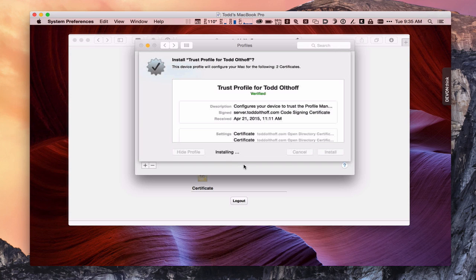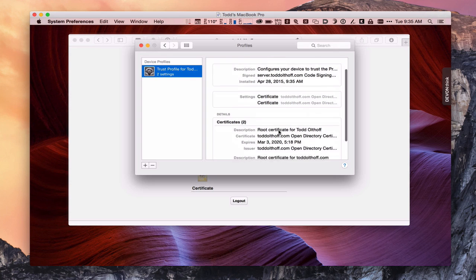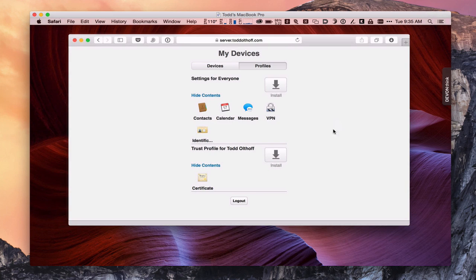And once it's installed, we should see it actually on our screen there. And there we go. So you see the Trust Profile has been installed now. I've got these certificates installed, these root certificates. Again, it says verified because it knows it's from my server. So we're good to go on that part. So now let me just come back in here for a minute.